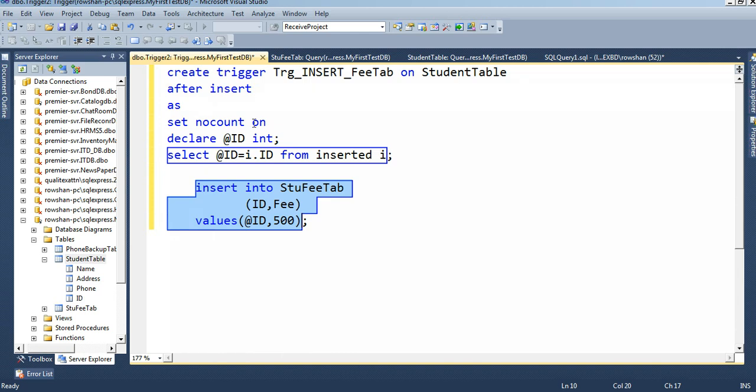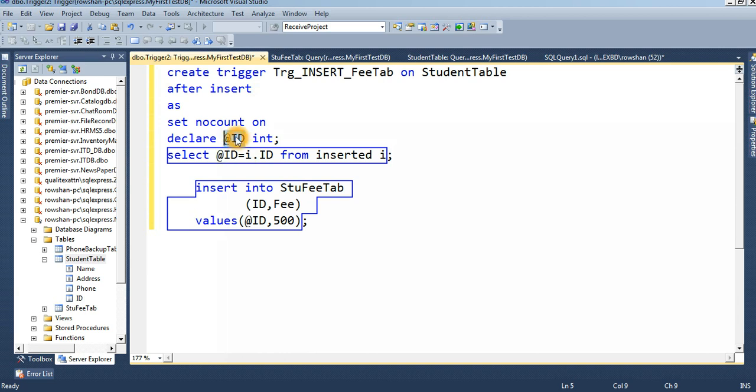After insert, NO COUNT ON, DECLARE @ID INT. Where we declare ID to find out the aspect - SELECT ID equal to @ID, this is the variable ID. ID equal to i.ID FROM inserted i.